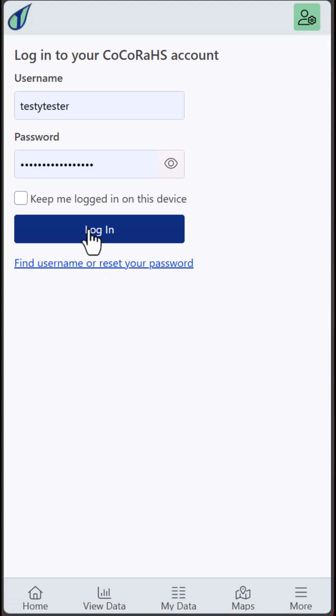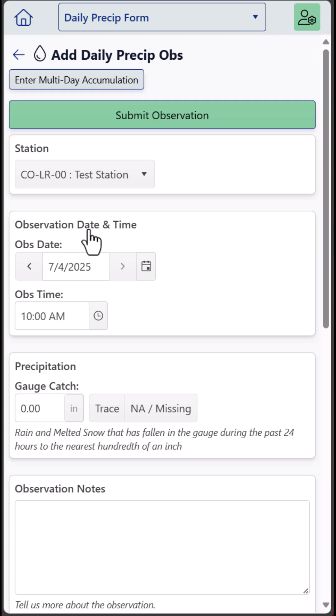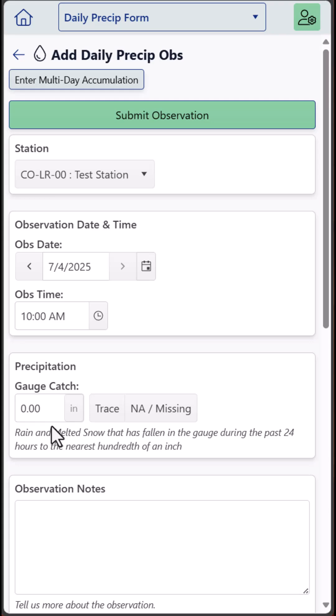If you're already logged in, clicking on that Add Ops button will bring you to your daily observation page where the current date, along with your default observation time and a zero, are already pre-filled. If you're ready to go, you can click on Submit and you've entered your zero in just two clicks.